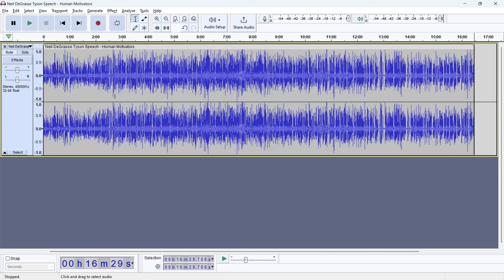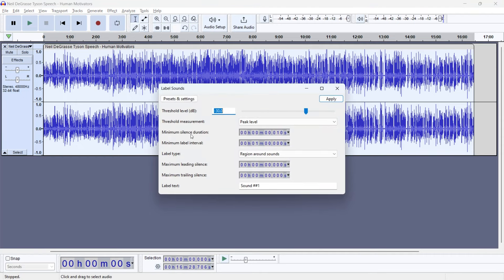To split the audio in Audacity, click the audio track, go to Analyze, and find 'Label Sounds'. Set the minimum silence duration to 10 milliseconds - this means it will split wherever there is a 10ms gap. Set the minimum label duration to 1 minute since we want at least one-minute audio clips. Then click Apply.